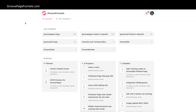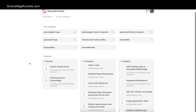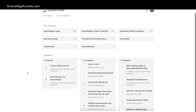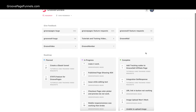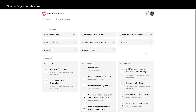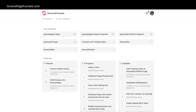As someone who's been using website builders for many, many years since the very early 90s, they all have their pluses and minuses. You always wish, well, I wish this one could do that and that one could do this. With GrooveFunnels, we all have the opportunity now to actually get that input into the back end of this system, which is so cool.